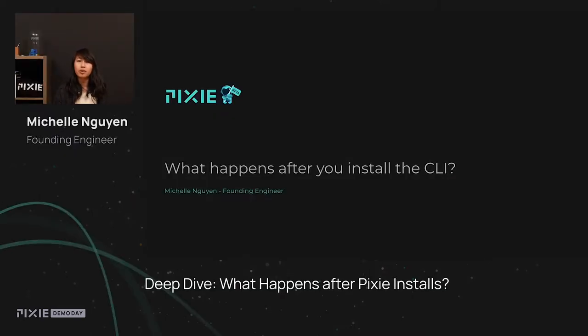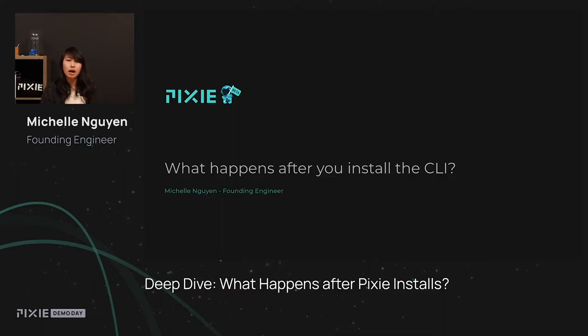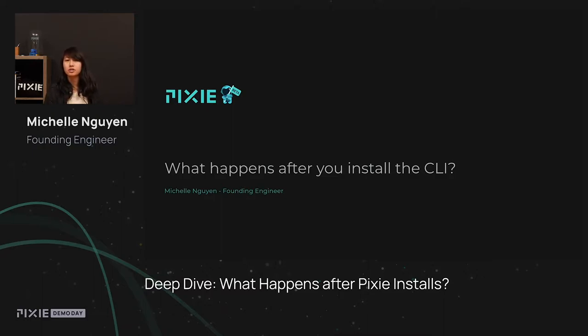Hi, I'm Michelle, and I'm a founding engineer at Pixie. At Pixie, I work on a lot of different things, but I primarily work on Pixie Cloud and the metadata service, which we'll talk about briefly later.